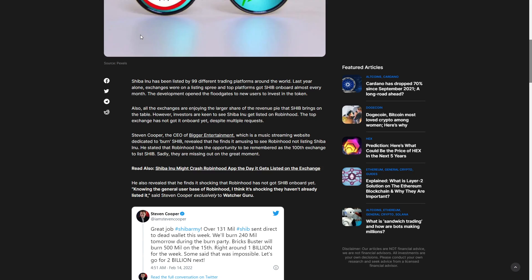Be sure to smash that like button. Steve Cooper, CEO of Bigger Entertainment, which is a music streaming website dedicated to burning Shiba, revealed that he finds it amusing that Robinhood is not listing Shiba Inu. He stated that Robinhood has the opportunity to be remembered as the 100th exchange to list Shiba.